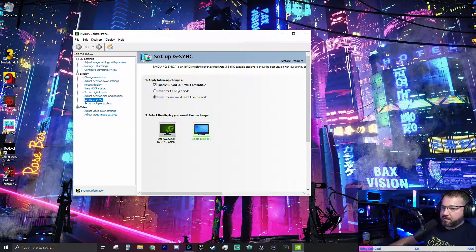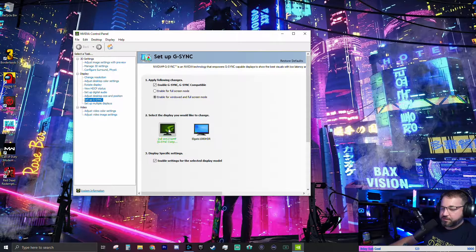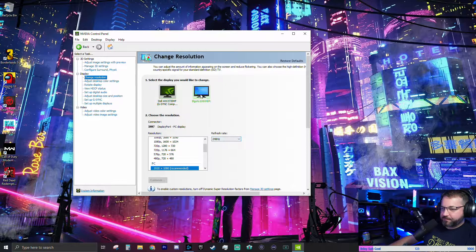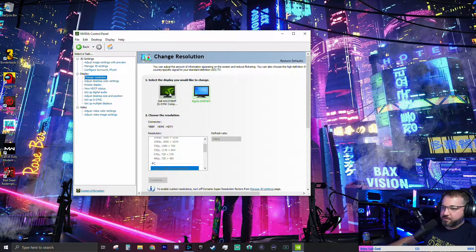The Elgato is not G-Sync compatible, so I don't even think that applies. The important one is the main monitor — I know G-Sync is on there, I can tell it's on when I'm in a game. If I go to the resolution, you can see 1920 by 1080 at 240Hz. The Elgato shows the same thing, and you'll notice it's locked — that's because I'm doing the display mirroring, so it's going to show the same thing. No issues there.